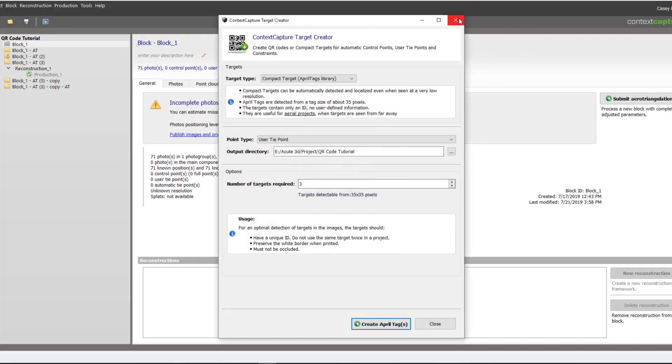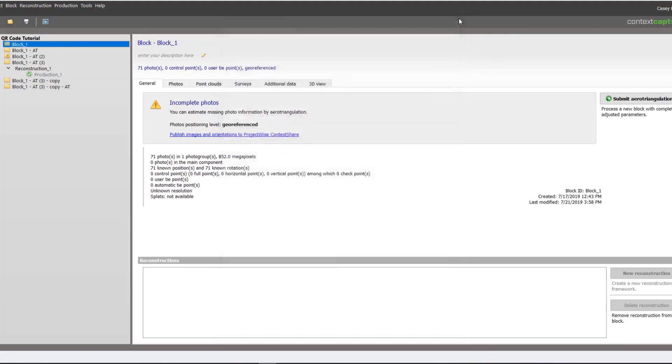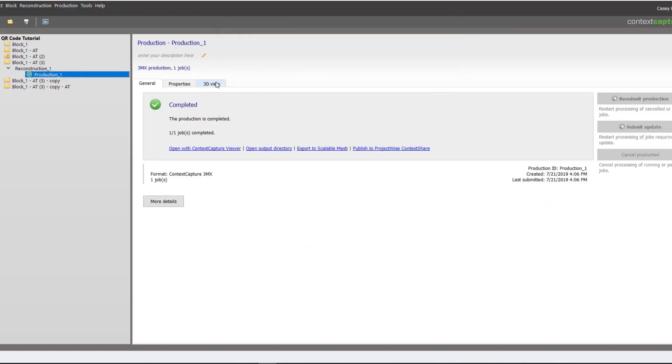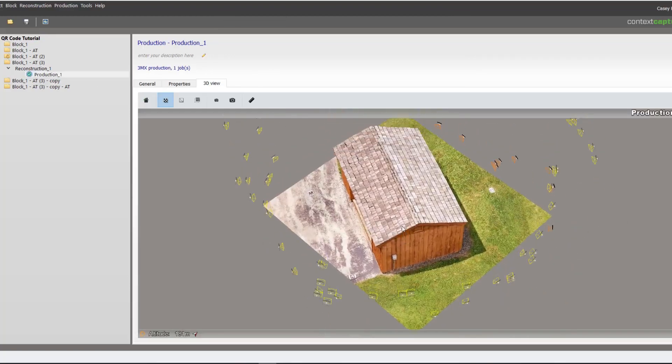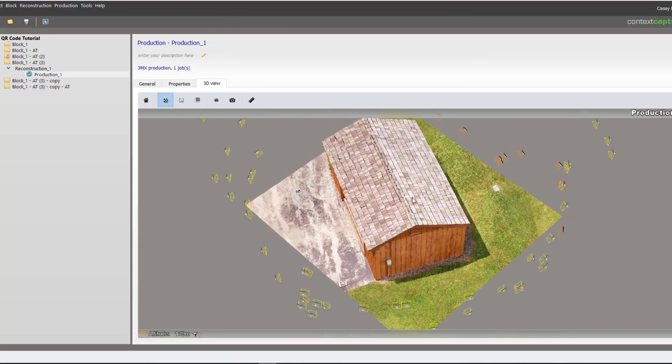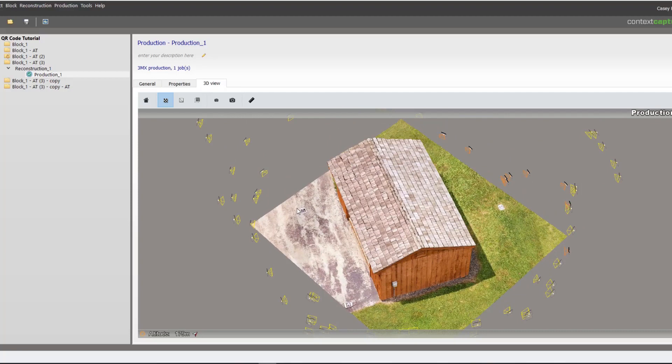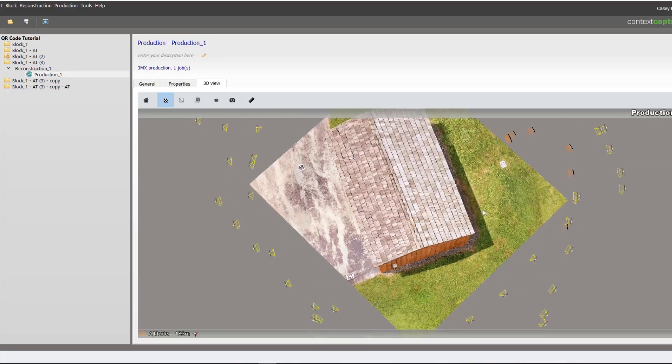Now that we have our tags generated we will print them out. In this case I just printed them out on a standard piece of 8.5 by 11 and disperse them throughout my scene. As we can see they are forming a triangle around my subject here.